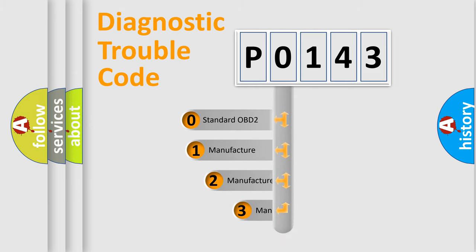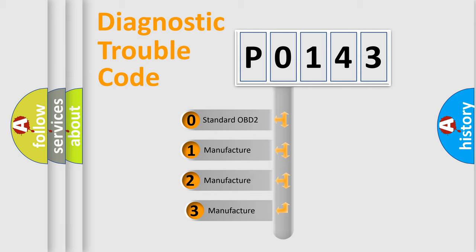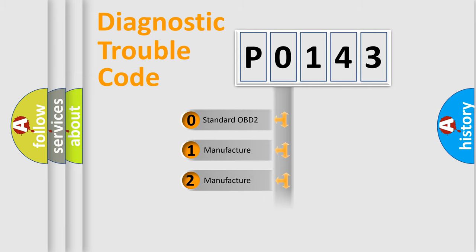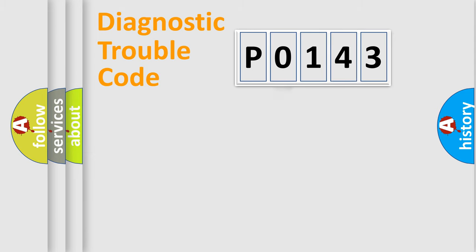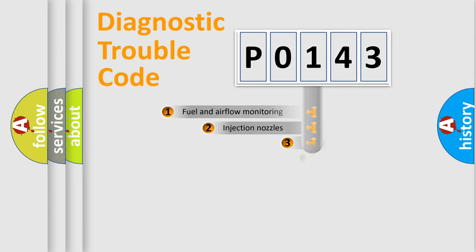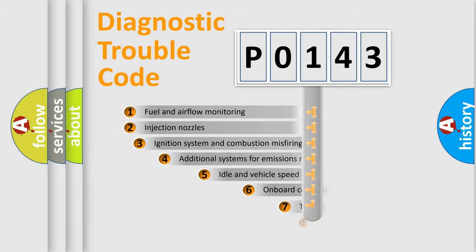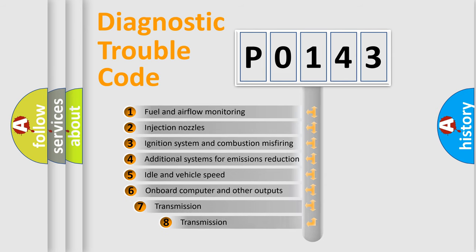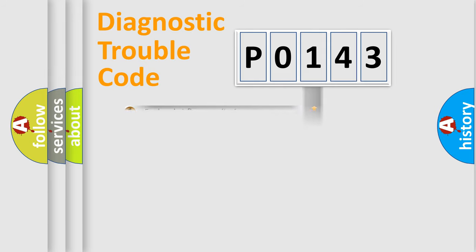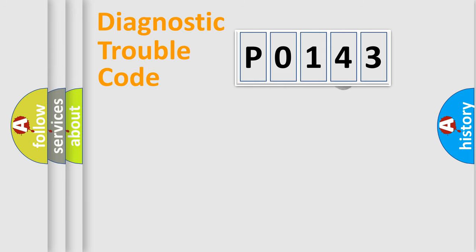If the second character is expressed as 0, it is a standardized error. In the case of numbers 1, 2, 3, it is a manufacturer-specific error. The third character specifies a subset of errors. The distribution shown is valid only for the standardized DTC code.